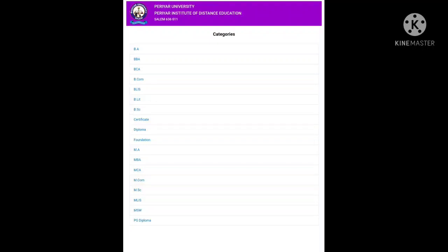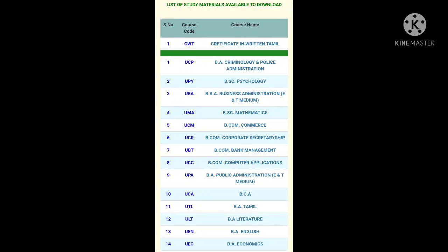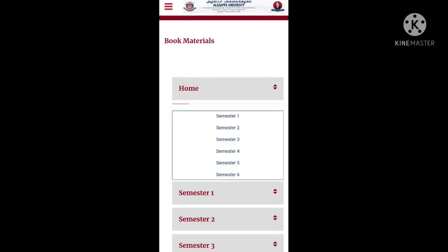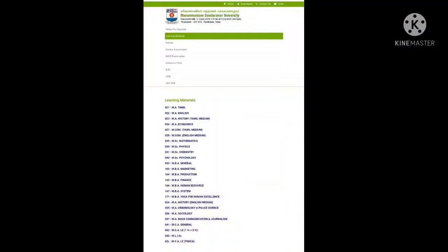You can see how the material is developed. This is free source — Alagappa University, Periyar University, Manomaniam University. These 3 universities are open source.